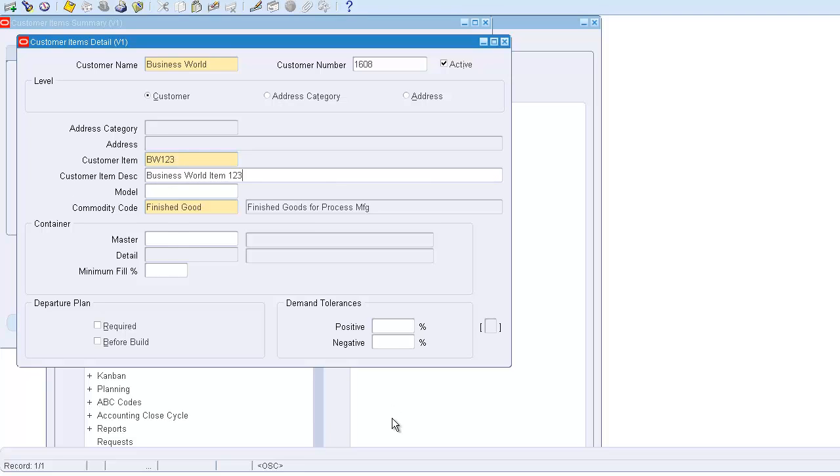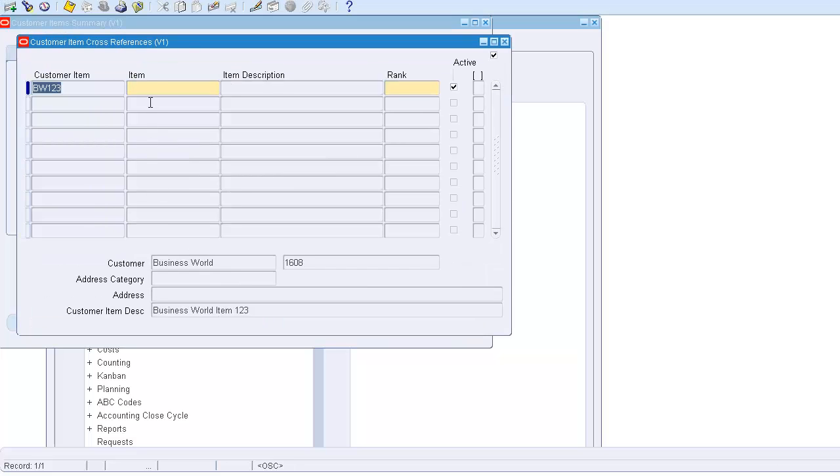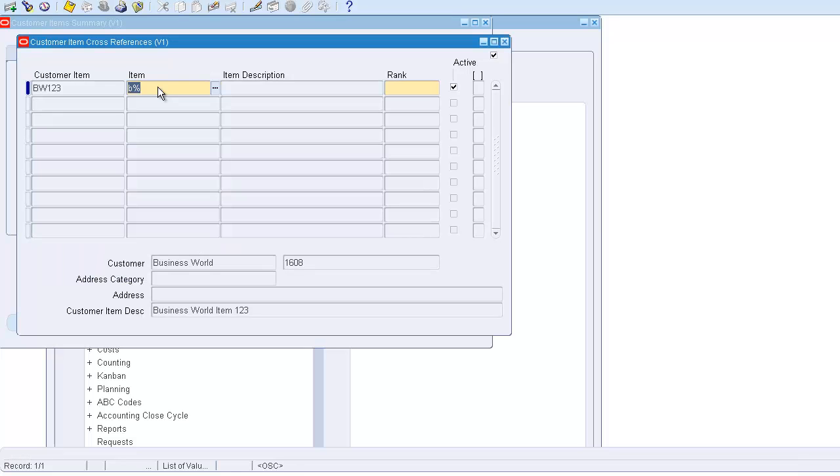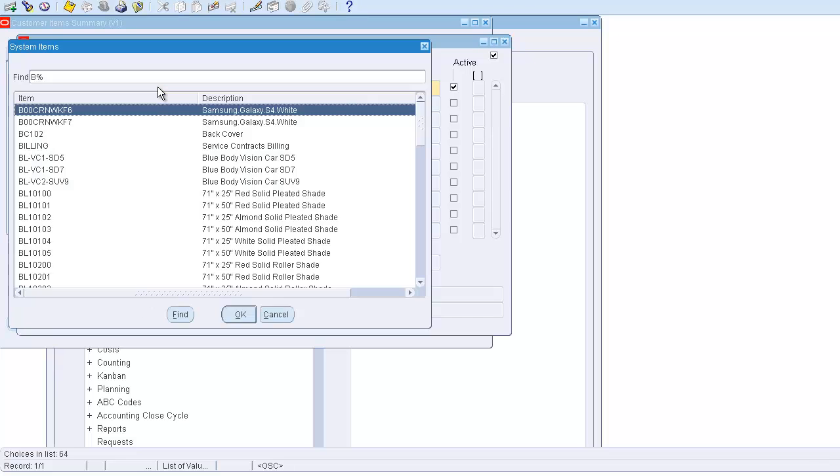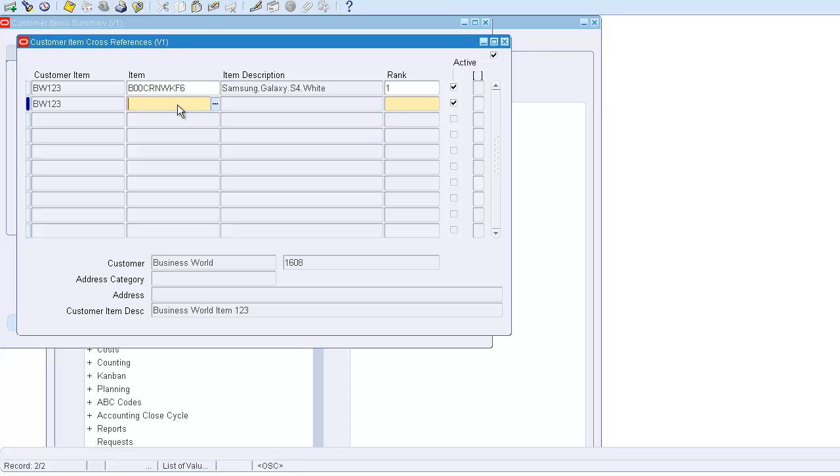is the product that they use and this is their code. You put those codes - both are free fields. Then you open the cross-reference window and add your product, which in this case is Samsung Galaxy S4. You put the ranks - we can have multiple products which are meeting the